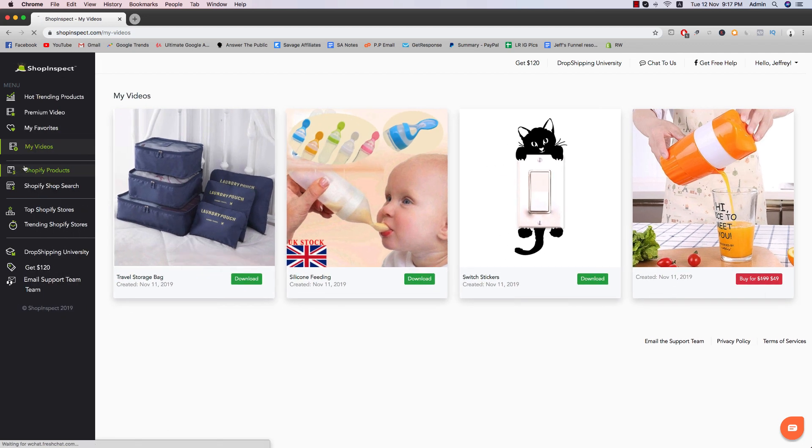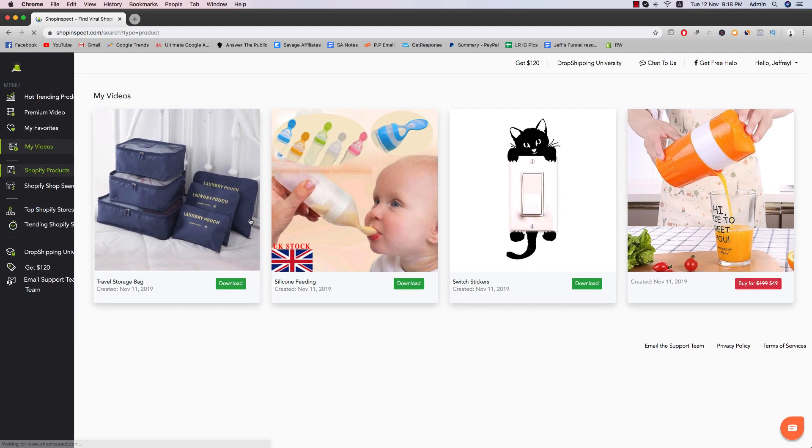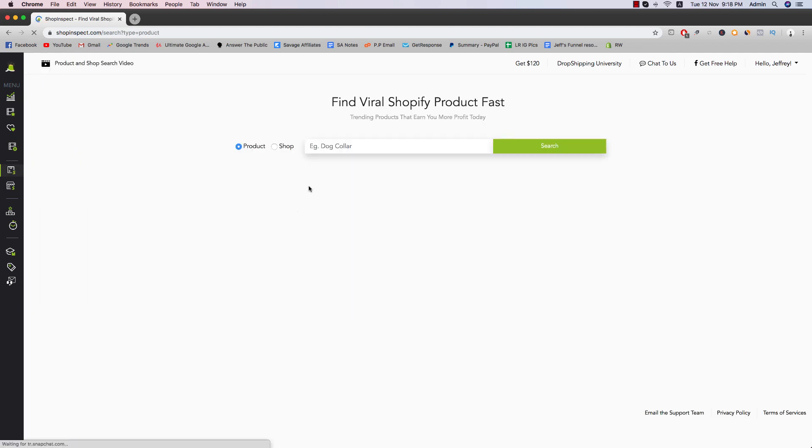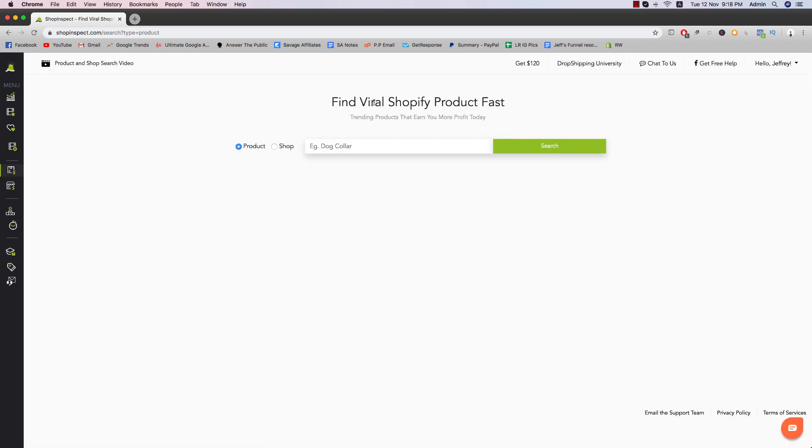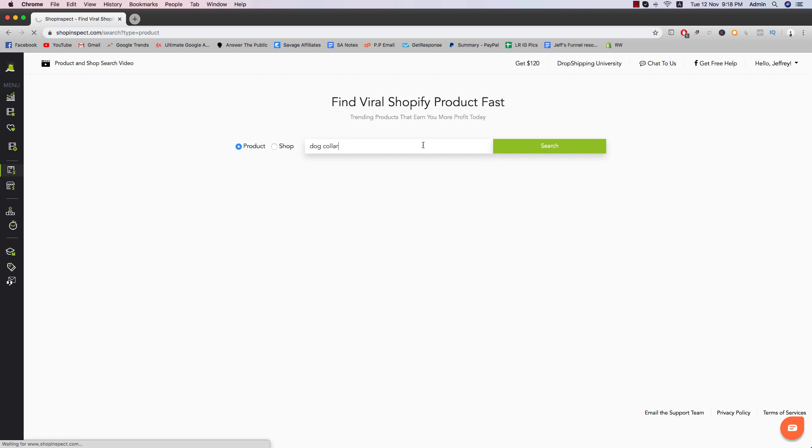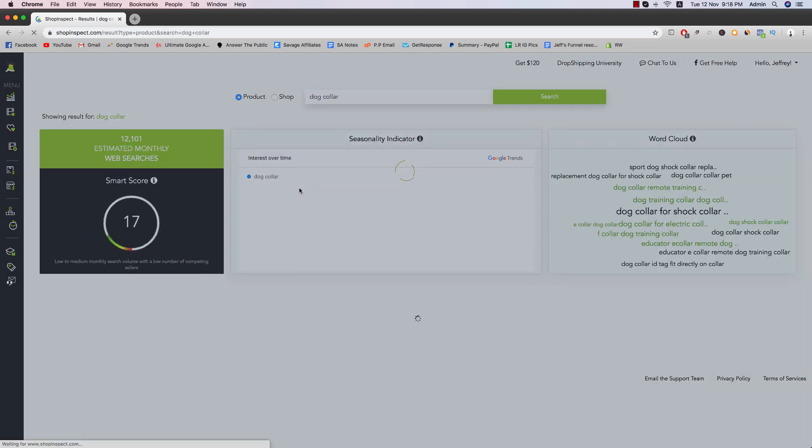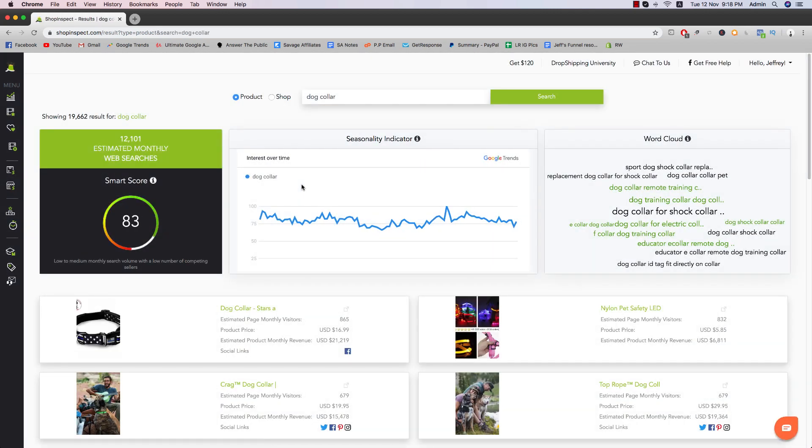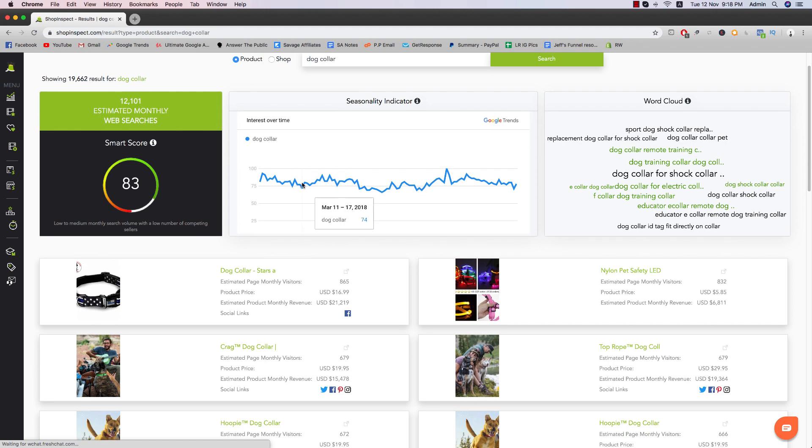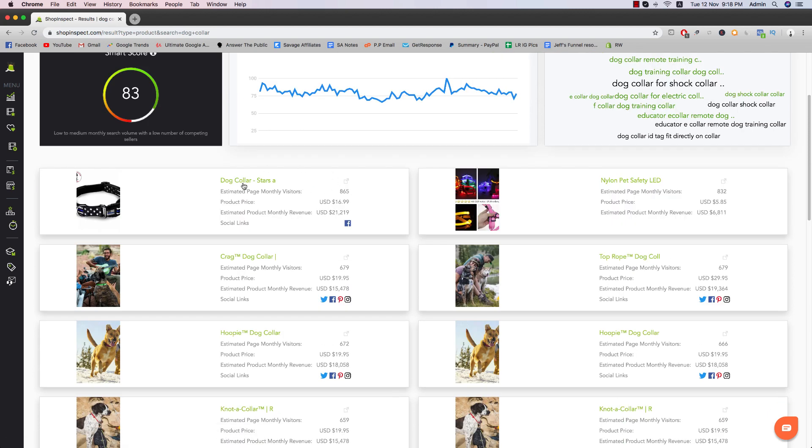And then we have Shopify products. Basically this is where you find the viral Shopify products fast. So let's just type dog collar. This is what they use an example. And then it just shows you the list of stores that people have that are selling the same products. And it also shows you some pretty insightful statistics.